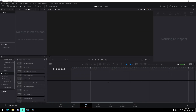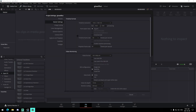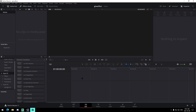Alright guys, so I am inside of DaVinci Resolve. What we're going to do is make sure that our project settings are the way that we want them to be — so 1920x1080, 60fps. You can just back out of that once you've done that. And now what we're going to do is import our clips and our song into the media pool.